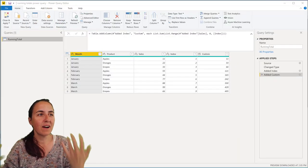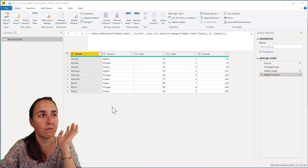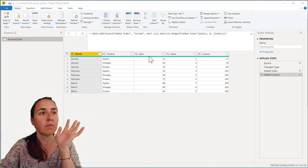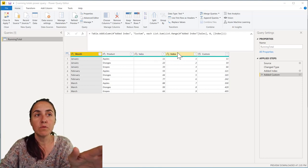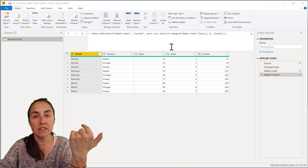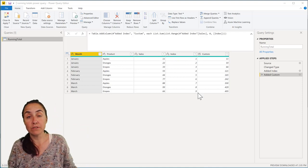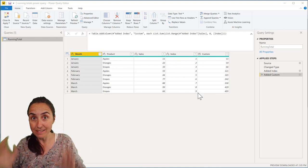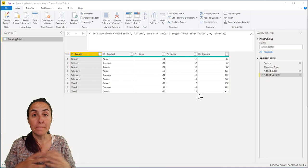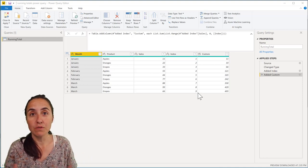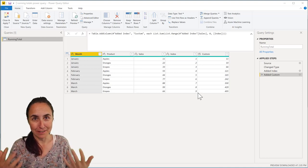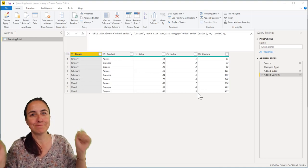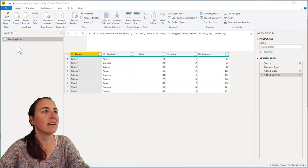Here we have the same table that we did in the previous video. We have month, product, sales, and then with an index and list range and list sum, we actually create running totals for the entire table. But how about if you want to do running totals for each month? How do you do that? This is what we're going to do.